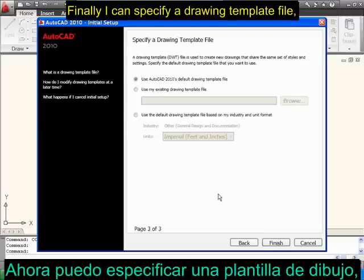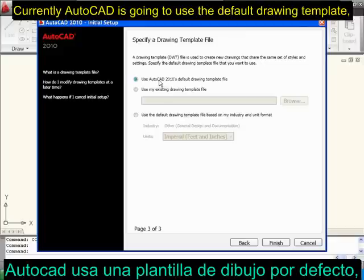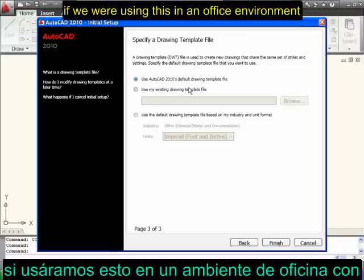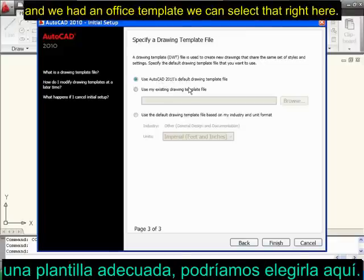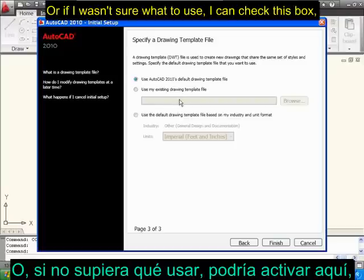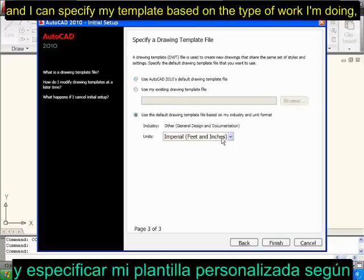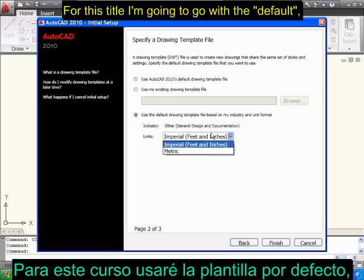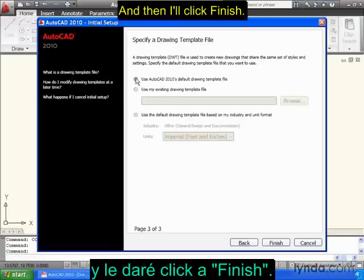Finally, I can specify a drawing template file. Currently, AutoCAD is going to use the default drawing template. If we were using this in an office environment and we had an office template, we could select that right here. Or if I wasn't sure what to use, I could check this box and specify my template based on the type of work I'm doing — whether it's imperial or metric. For this title, I'm going to go with the default, and then I'll click Finish.